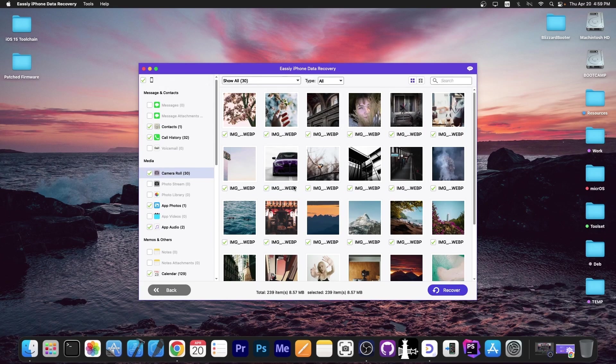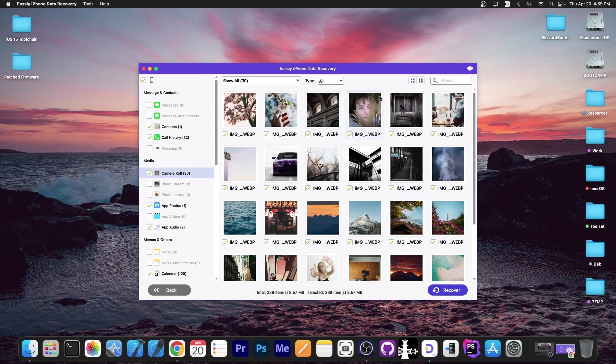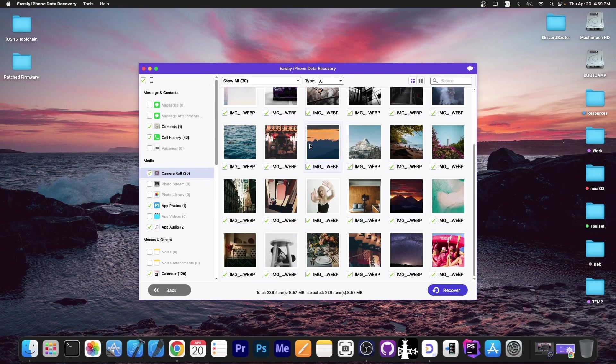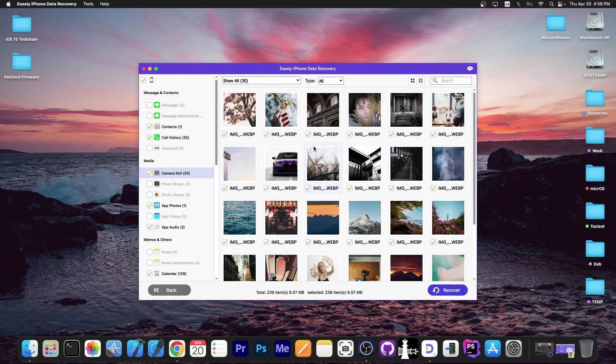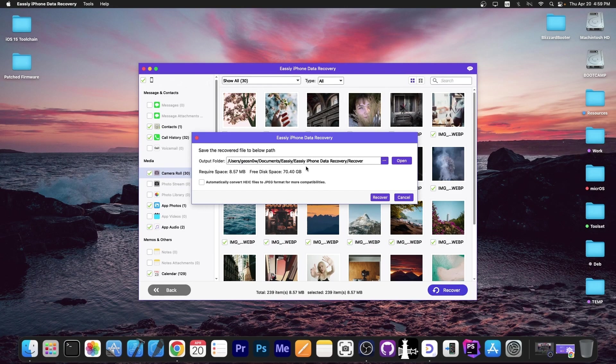If you no longer remember your iTunes backup encryption password, it's okay, but you will not be able to recover the call history and some of the contacts. Now, as you can see, I have a lot of photos in here that have been detected by the program. I'm going to press recover and I'm going to get them all.